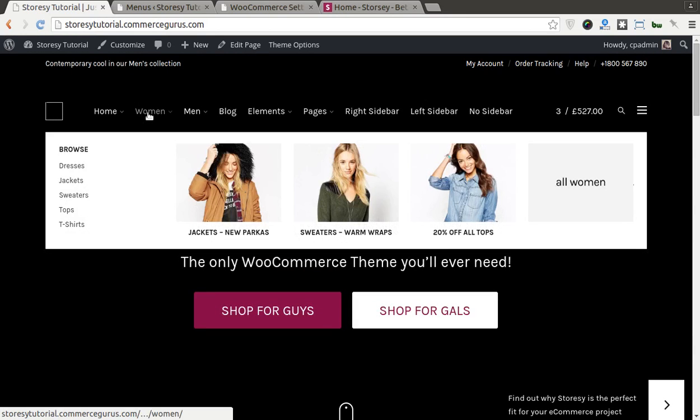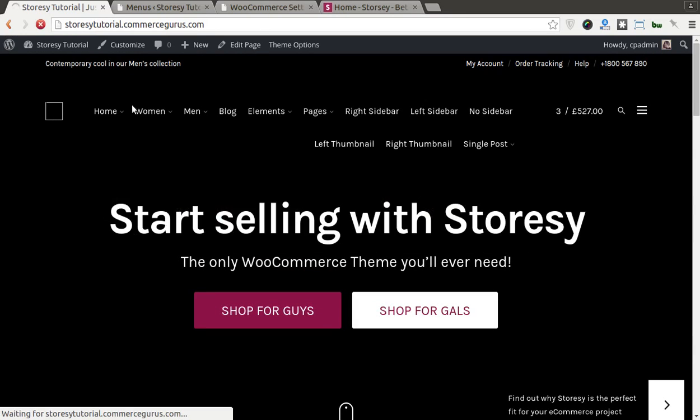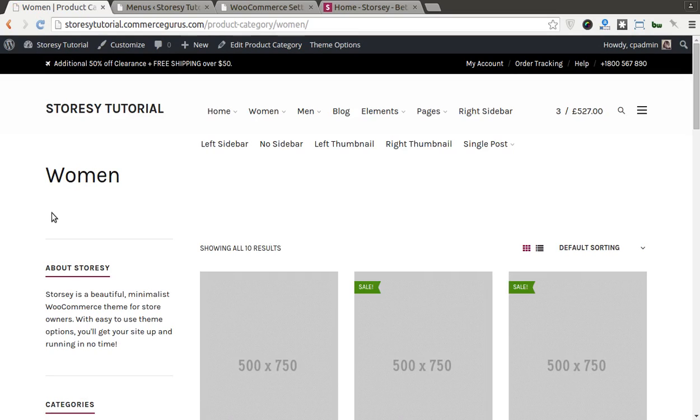In the meantime, if you need any help, be sure to contact us on support at commercegurus.com. Thanks.